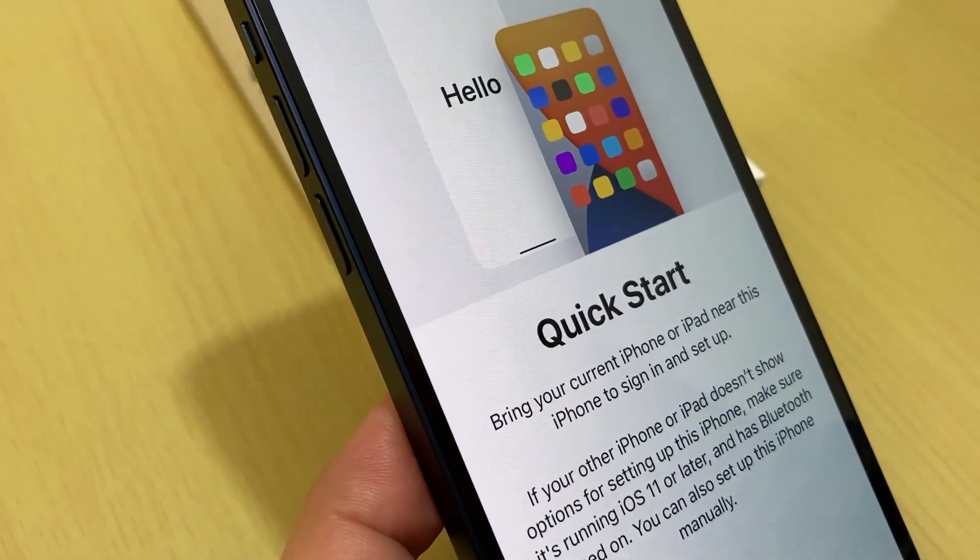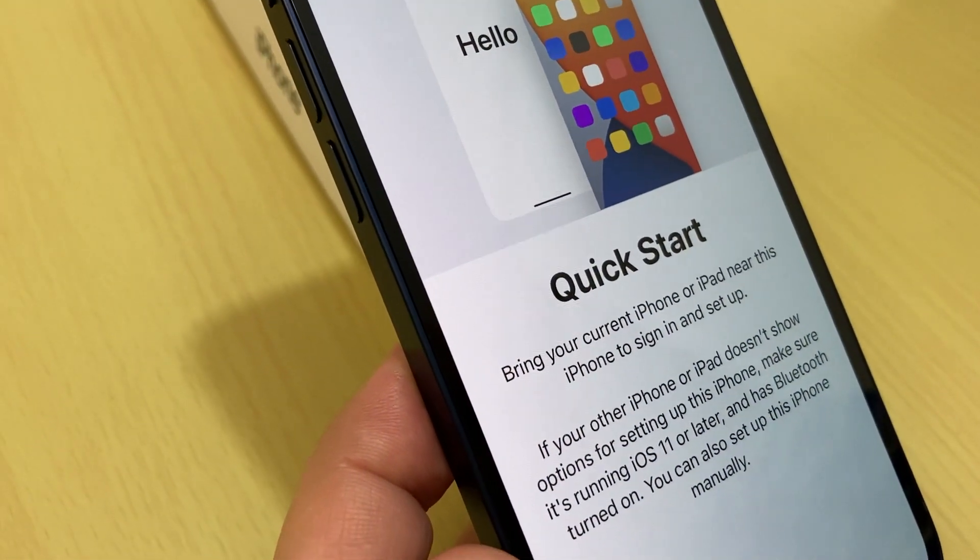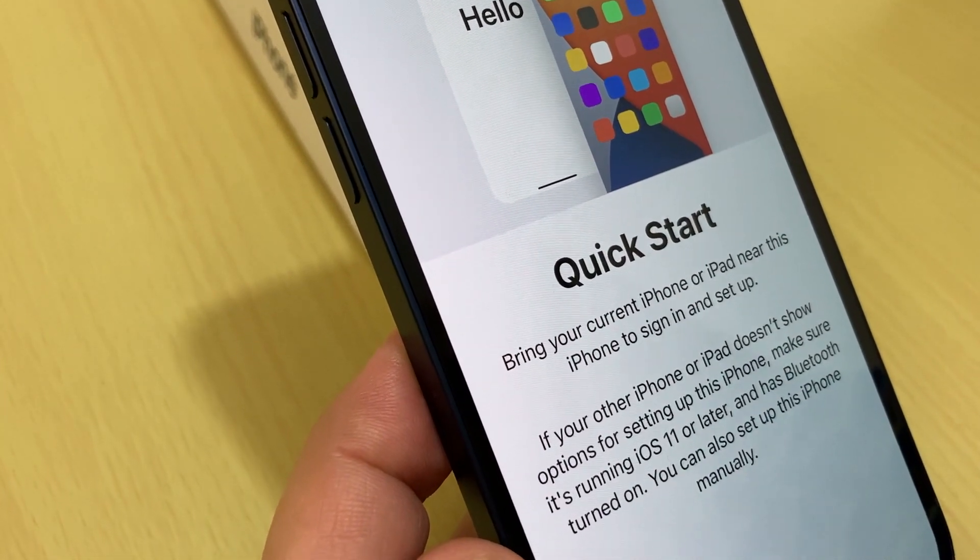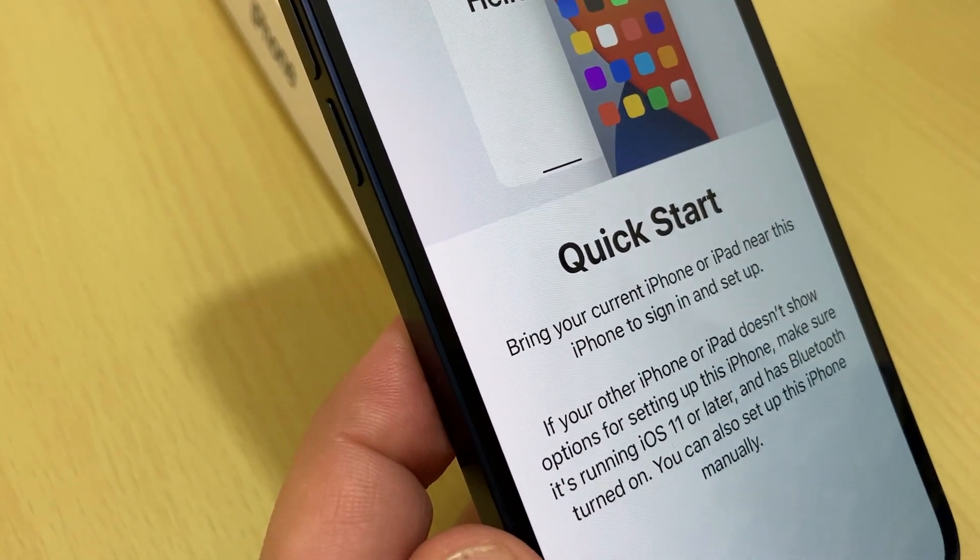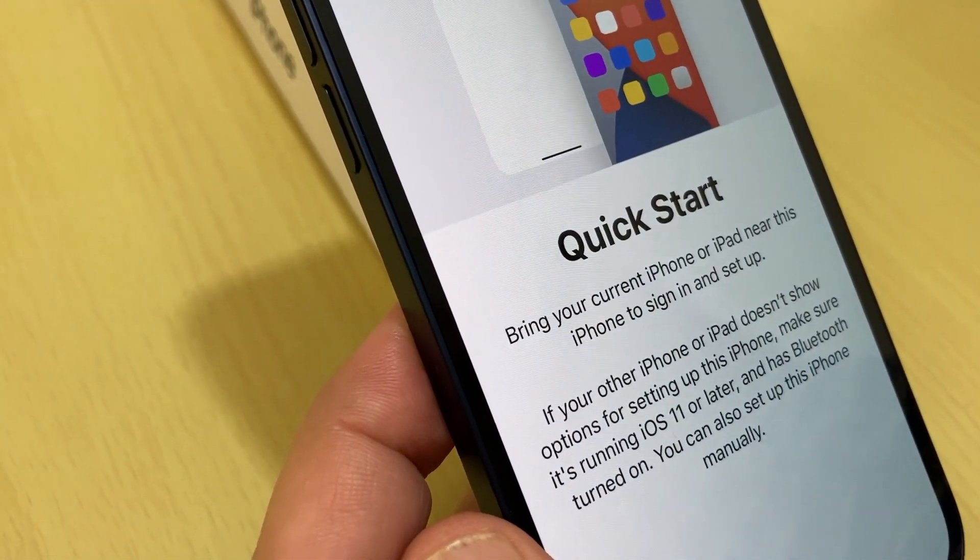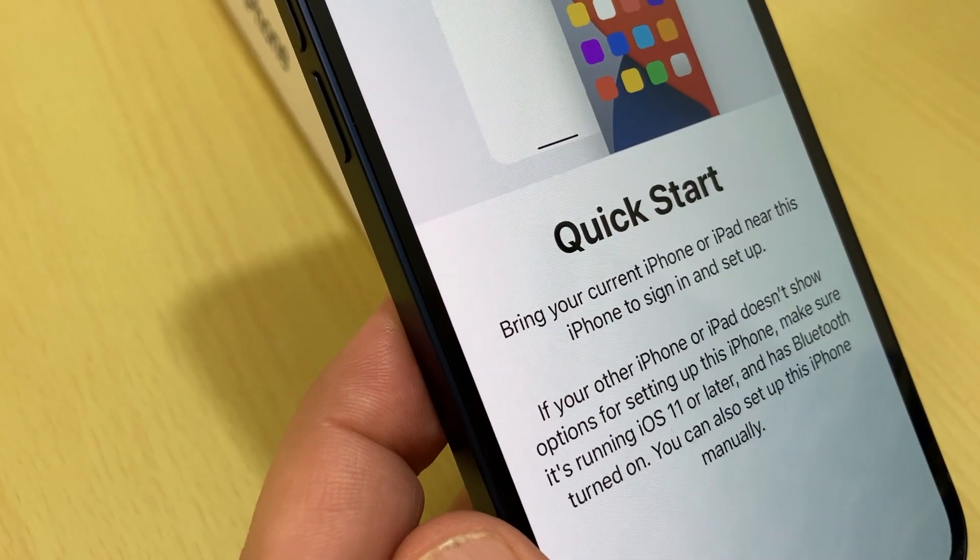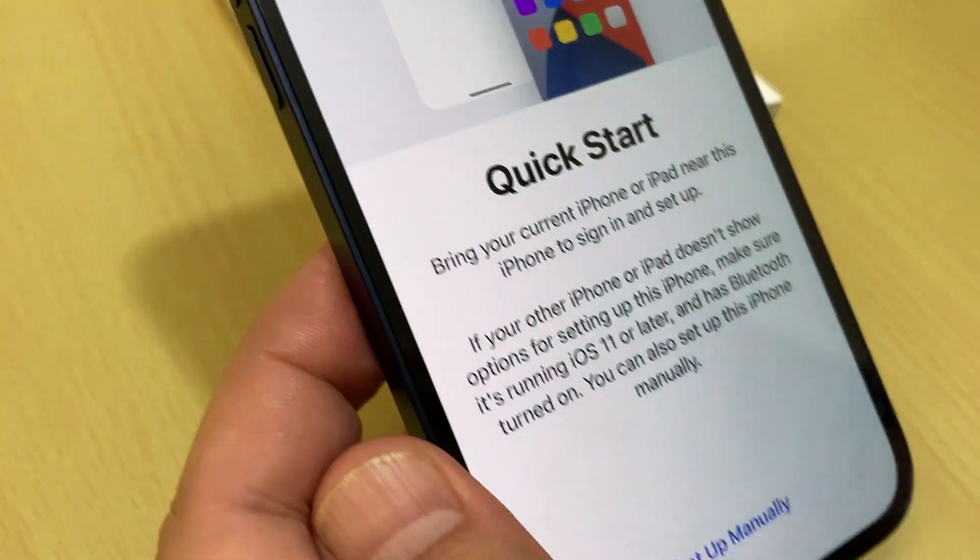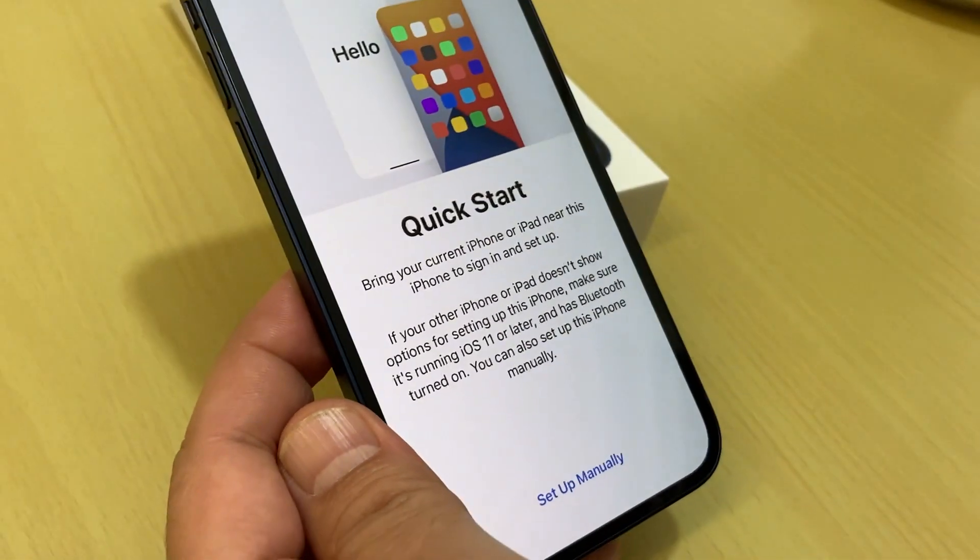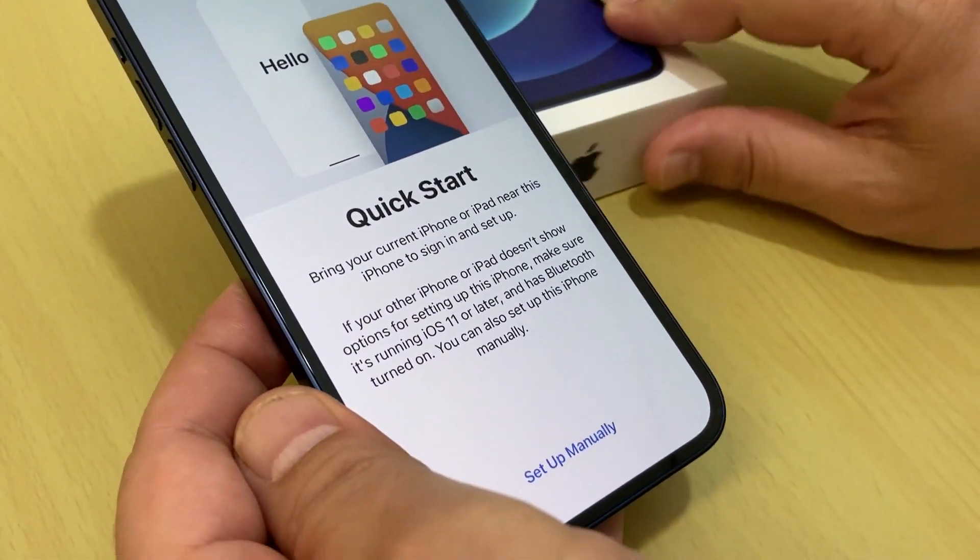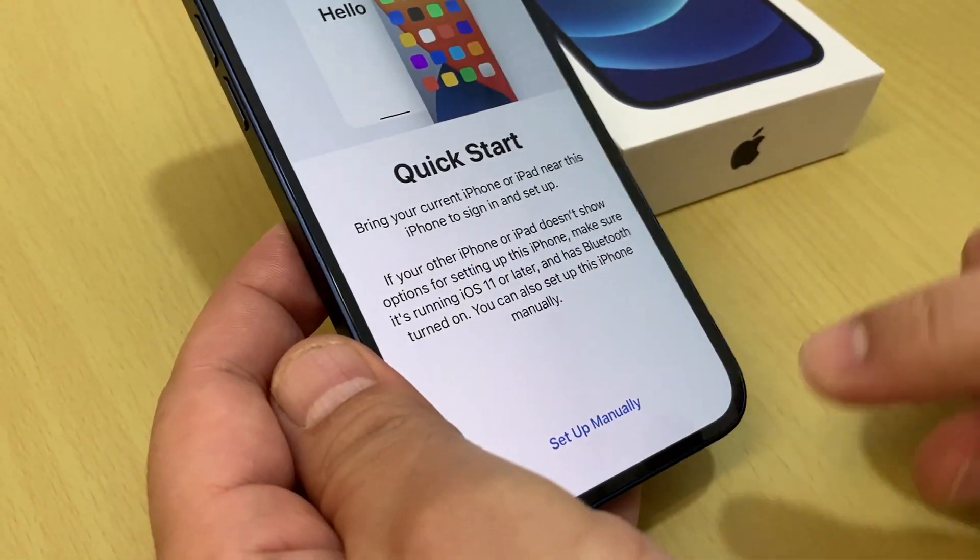Quick start, bring your current iPhone or iPad near this iPhone to sign in. No, setup manually, setup manually.